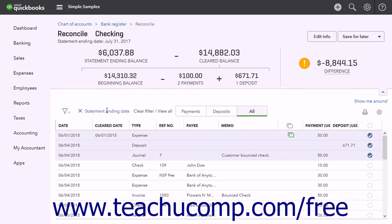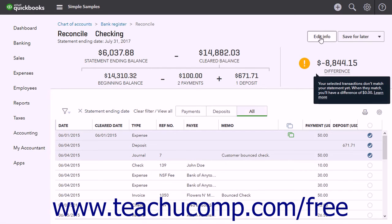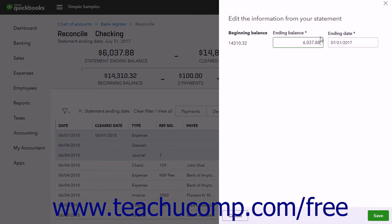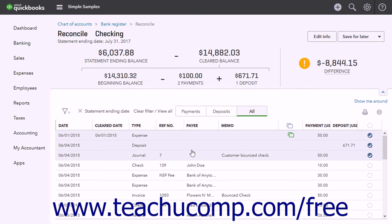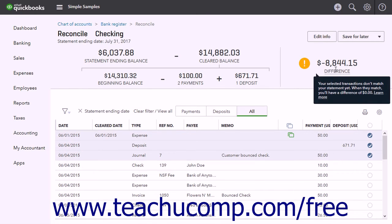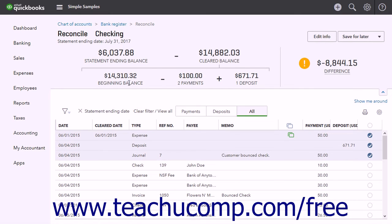To change the information you entered from the account statement, click the Edit Info button in the upper-right corner to open the statement pane at the right side of the window. Change the account statement information as needed, then click the Save button to return to the Reconcile Account Name window, or click the Cancel button to leave without saving. The information at the top shows the statement ending balance minus the cleared balance, which should produce a difference of zero. The account's beginning balance minus the total payments and deposits selected also appear here.